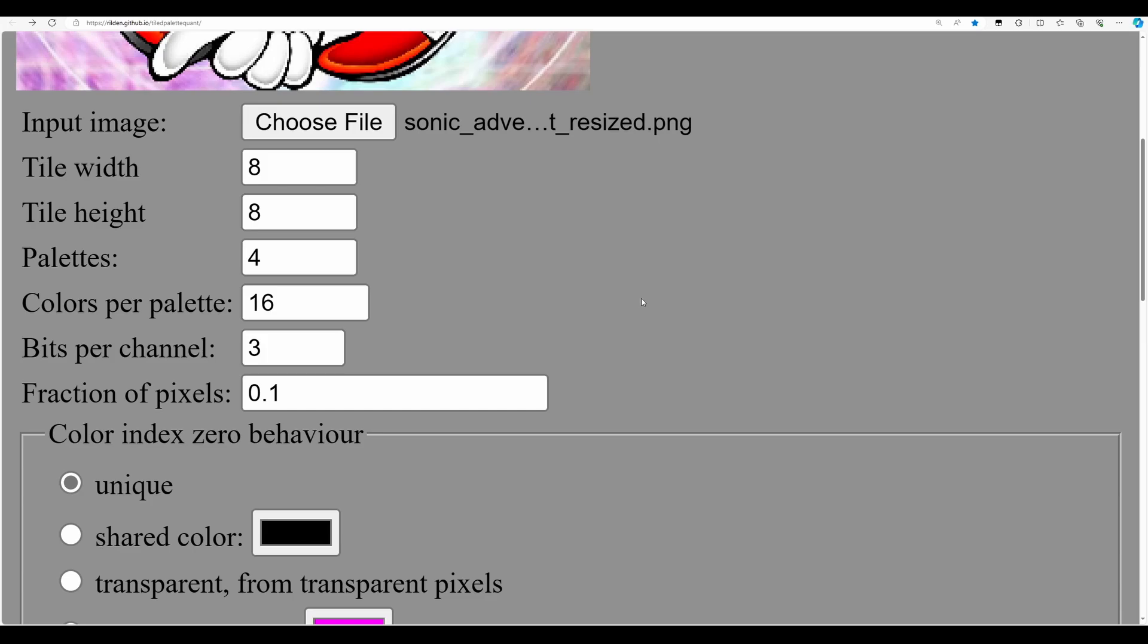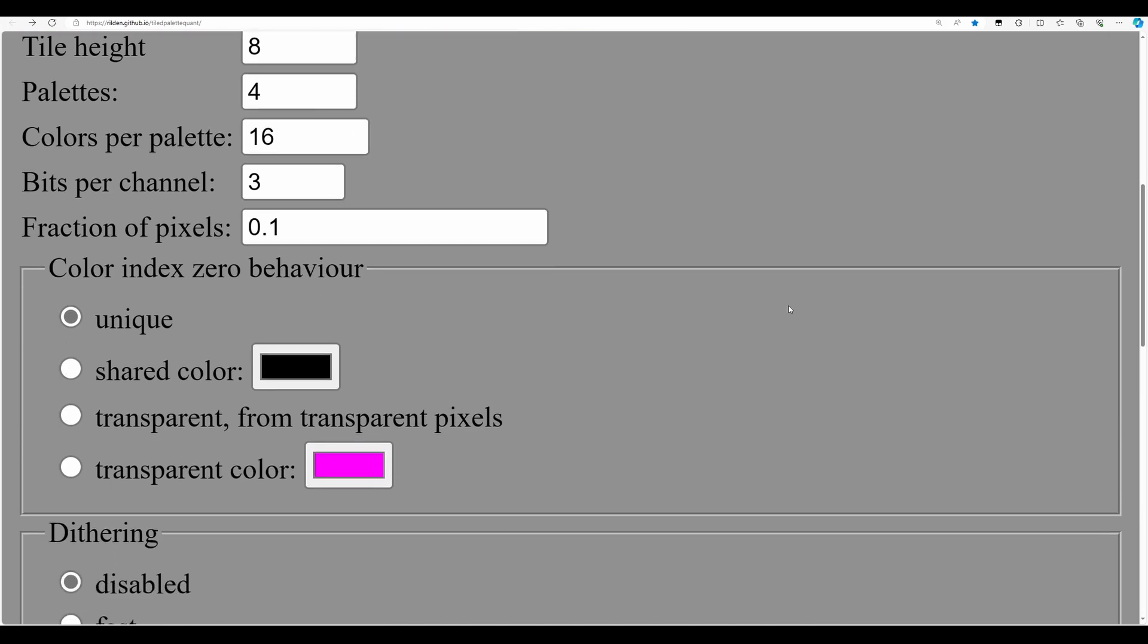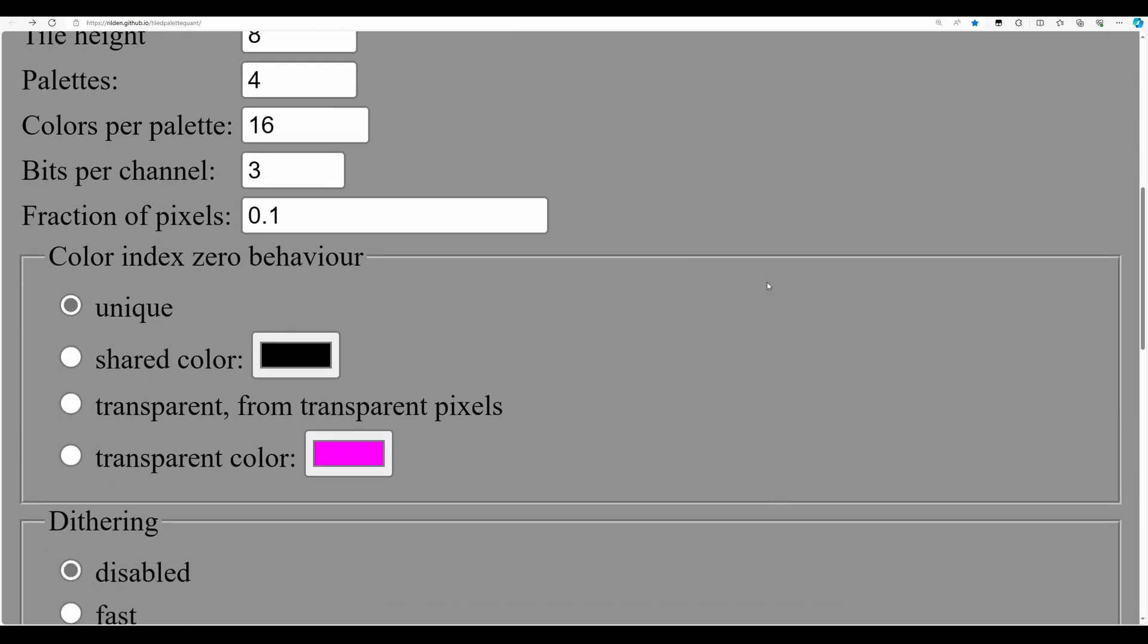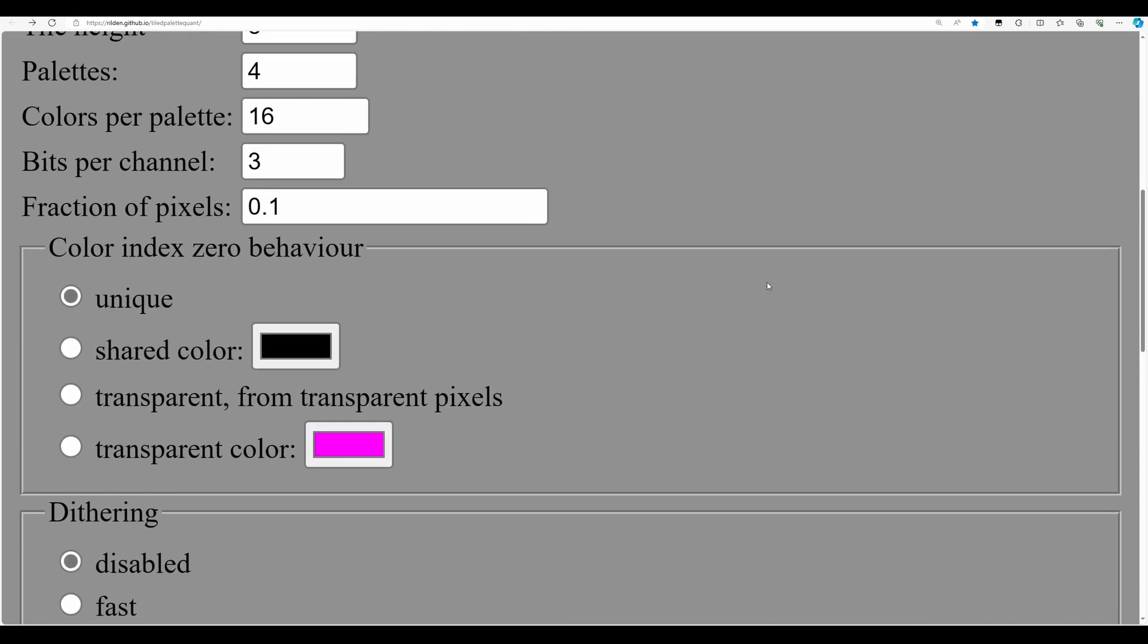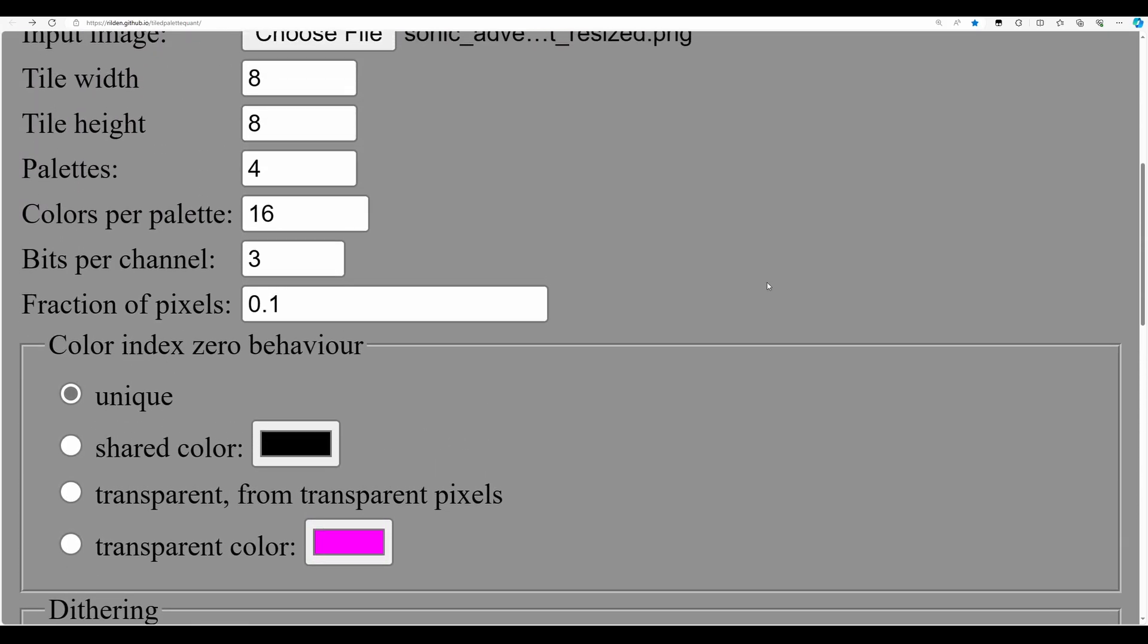For the options below that, the color index zero behavior: if you want to do like a sprite or maybe a foreground then choose the transparent color where it's got the pink and make sure the background color is also pink. We're going to do that a little bit later. But since we're doing just a single background, I think choose the shared color as black. That means for the first color in the palette it's going to be black and we can use that color within the image too. So that's going to give us 61 colors rather than just 60, so we get like a bonus color there.